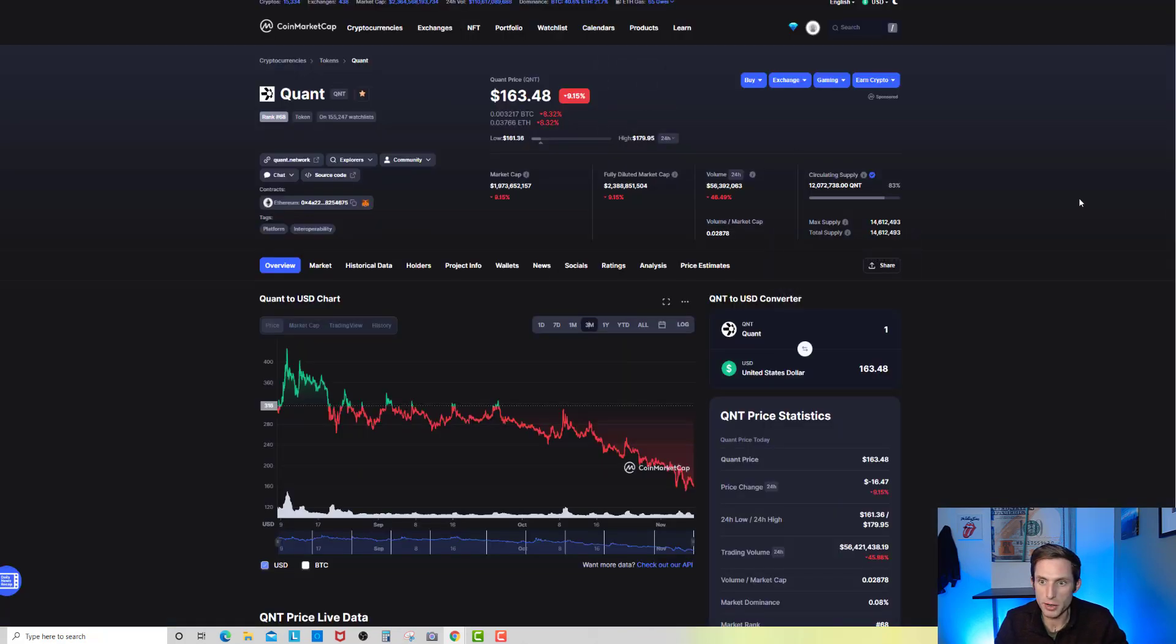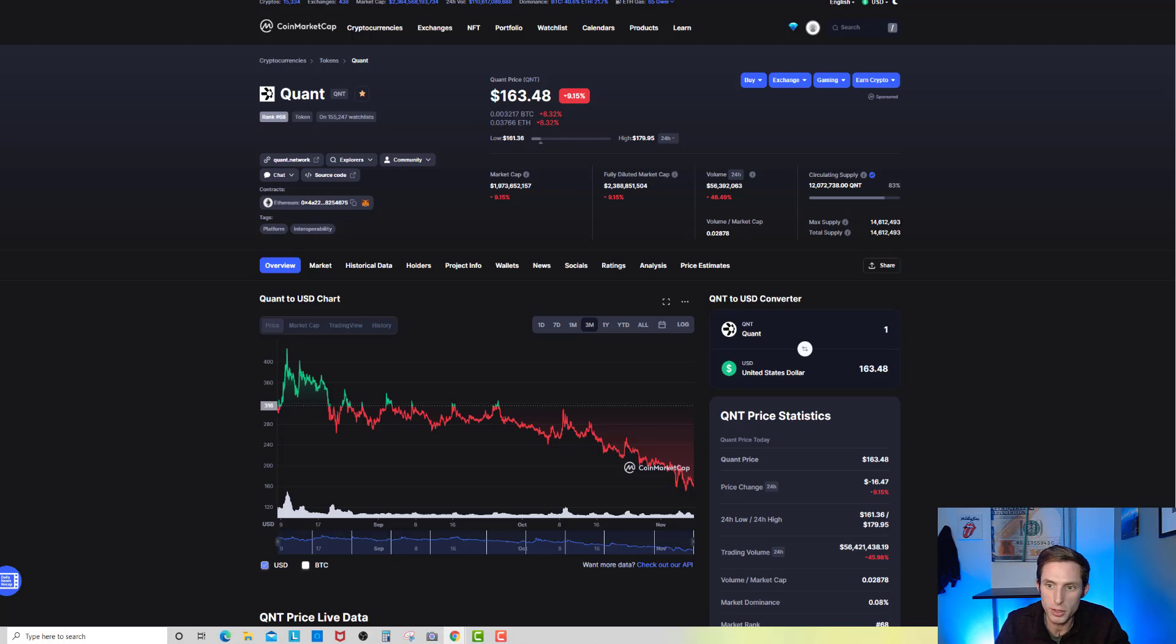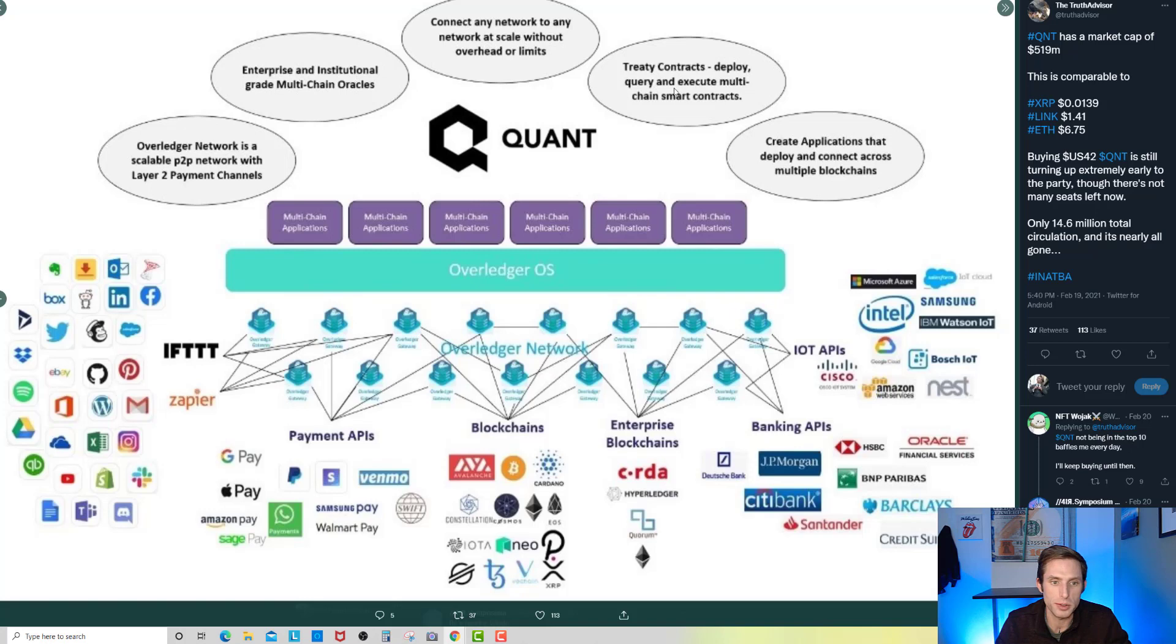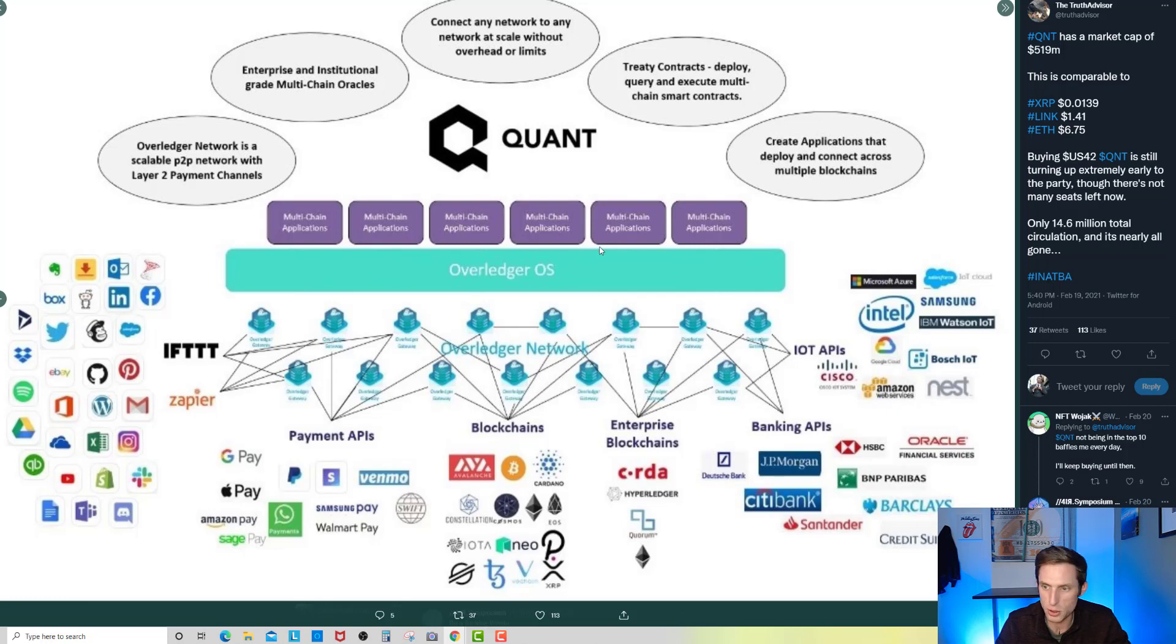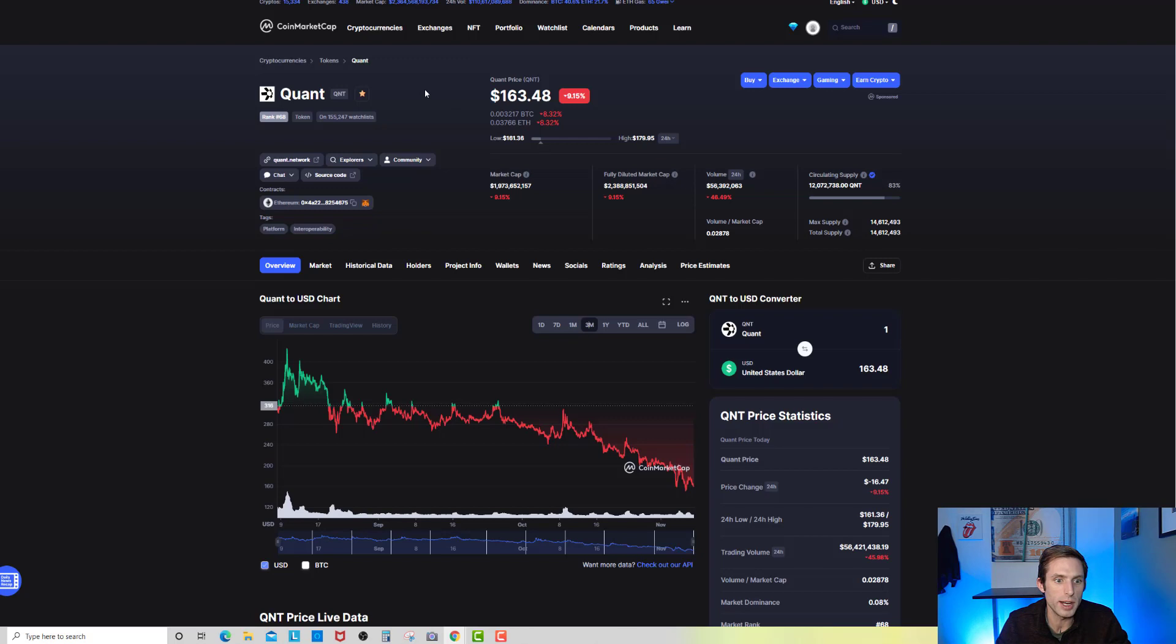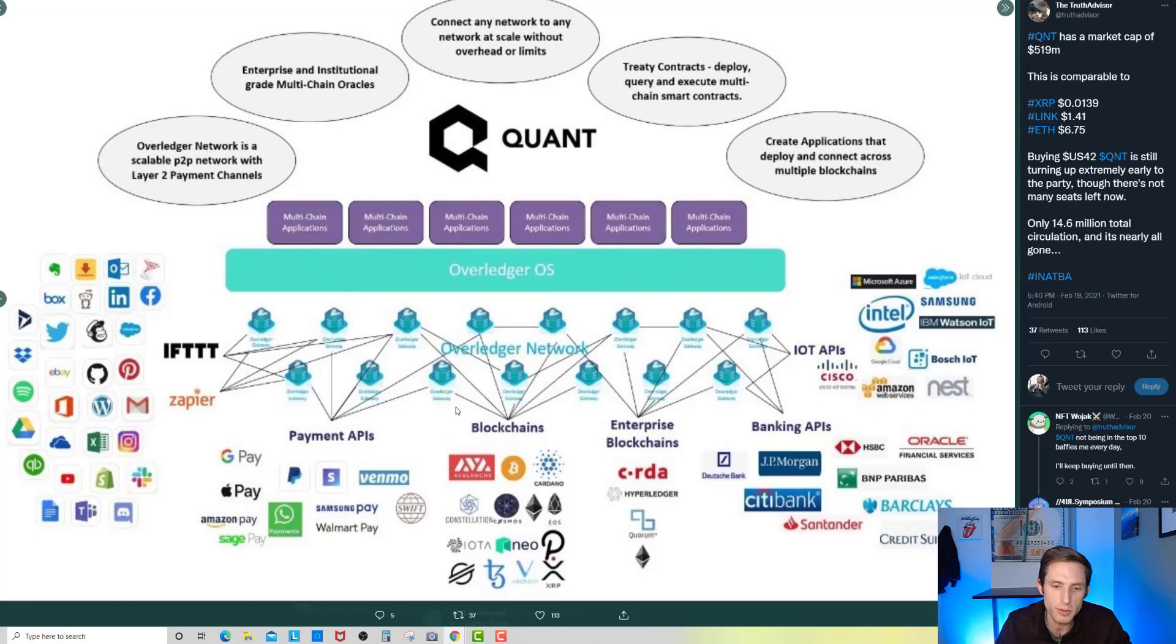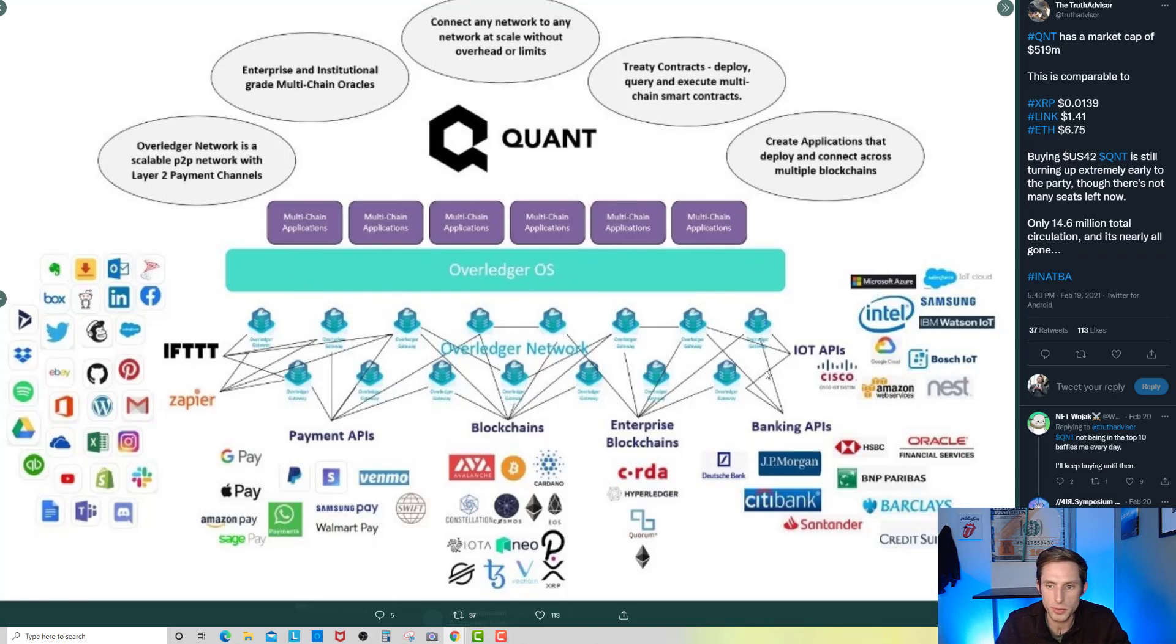I got another tweet here from Nick at InCash Official. He says I accumulate Quant not because I'm looking for profits this bull run, but because I know in time there will no longer be any more to buy. The price of QNT will be well beyond Bitcoin's price. I don't care about $5,000, $10,000, or even $50,000 Quant. I'm looking at $100,000 to $1 million. You can see right here the total max supply of all Quant ever is 14 million 612,493. The circulating supply we're at 83% of that, we're at 12 million 72,738.